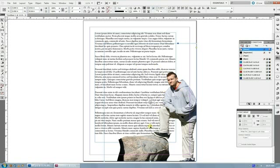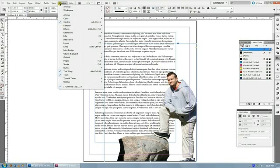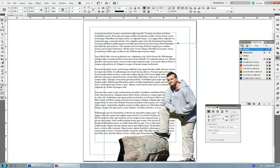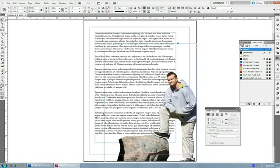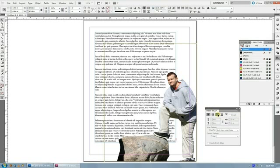If you go to Window, Text Wrap, this will pop up here. And if you click your object and set it to Wrap Around Object Shape, you can very easily have text flow around your clipping path.